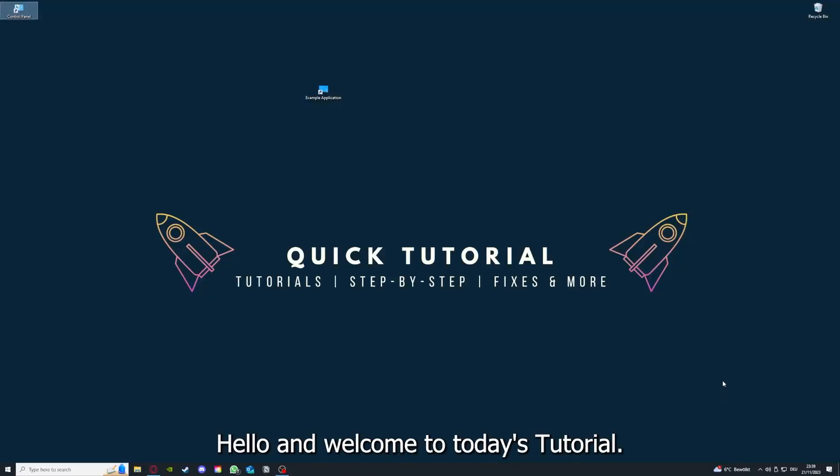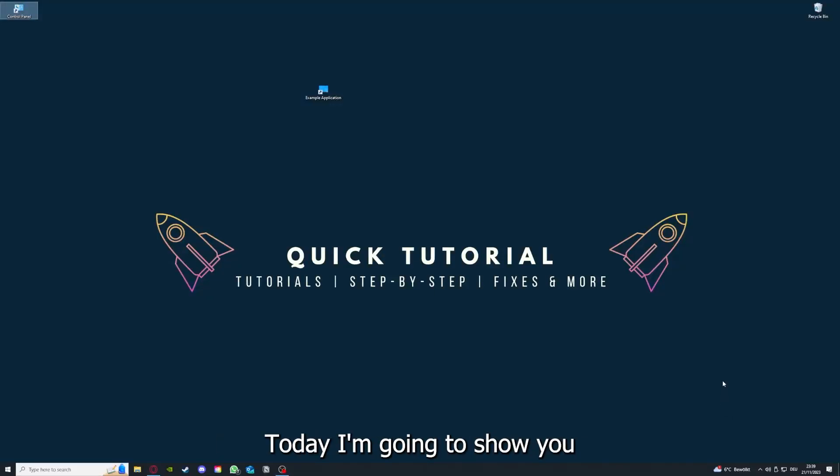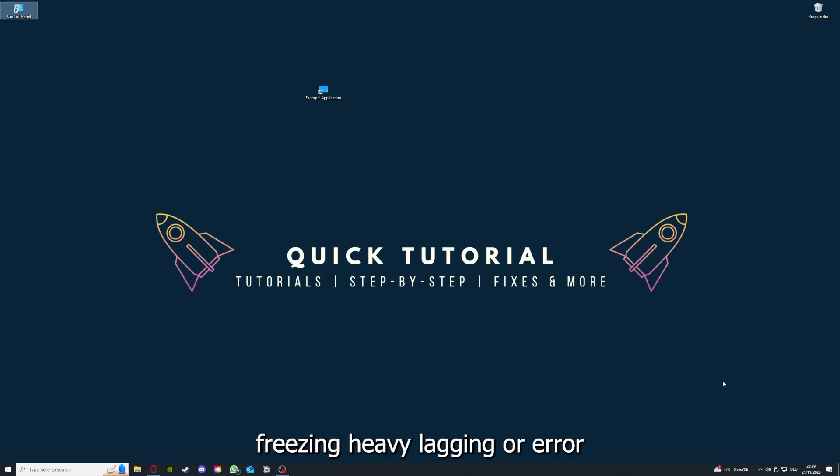Hello and welcome to today's tutorial from QuickTutorial. Today I'm going to show you how you can fix black screen, crashes, freezing, heavy lagging, or error messages in Hitman 3.